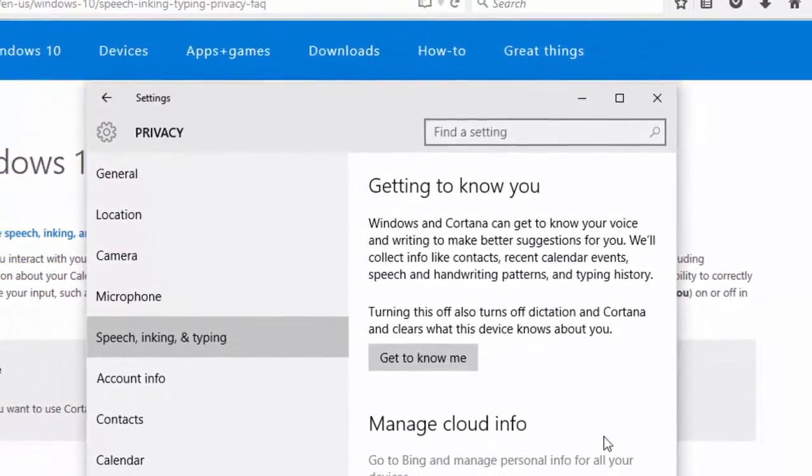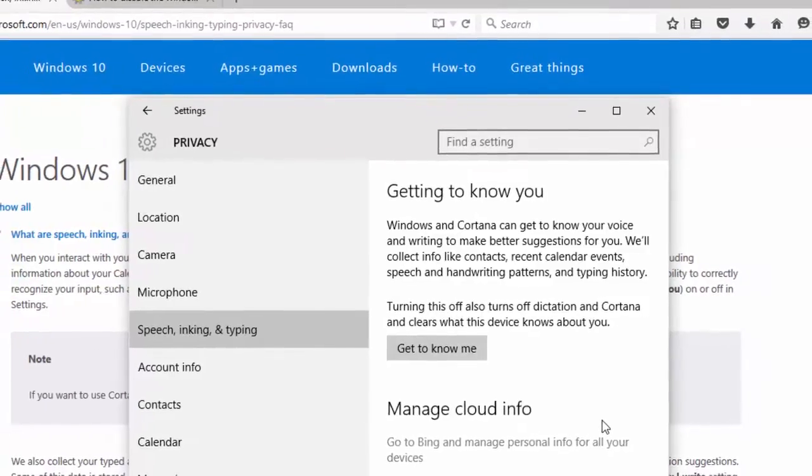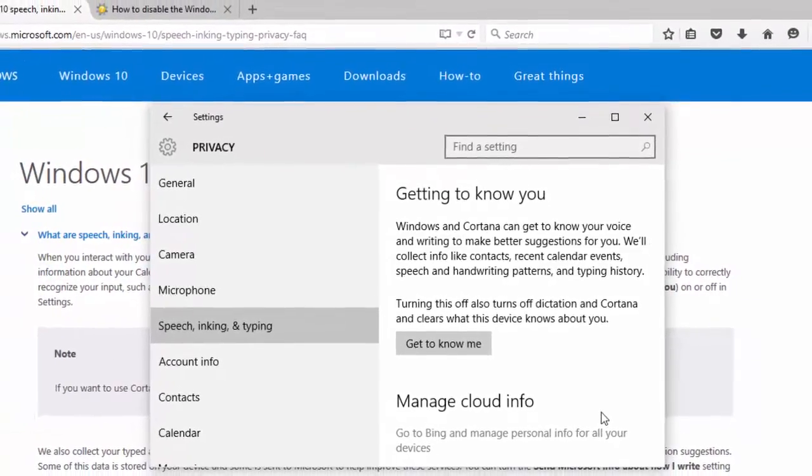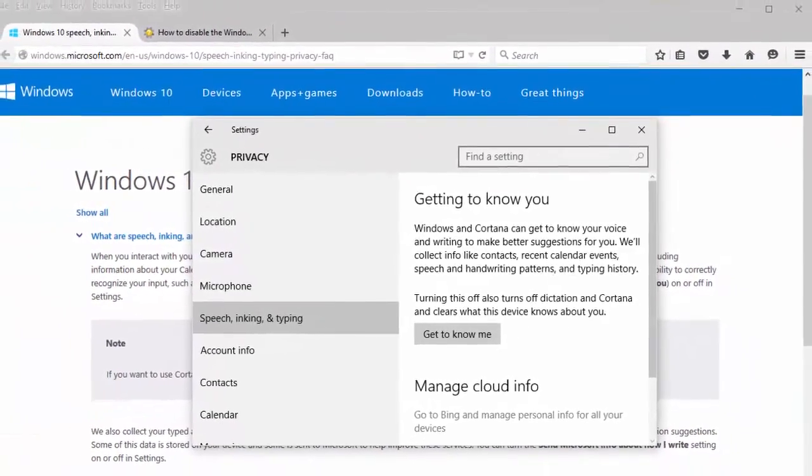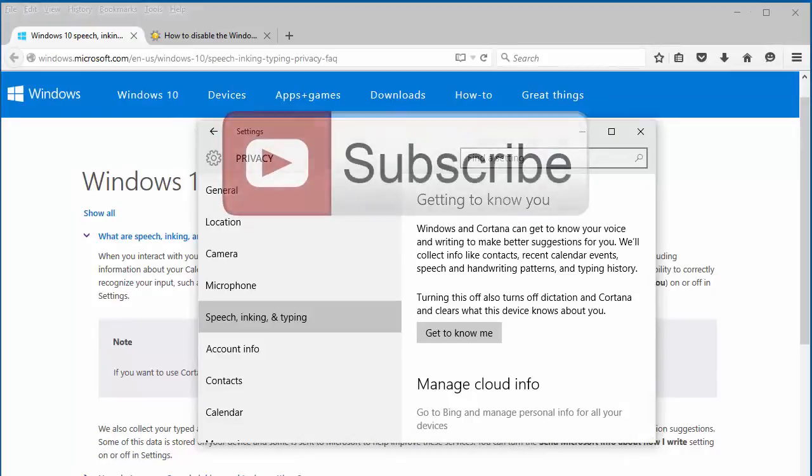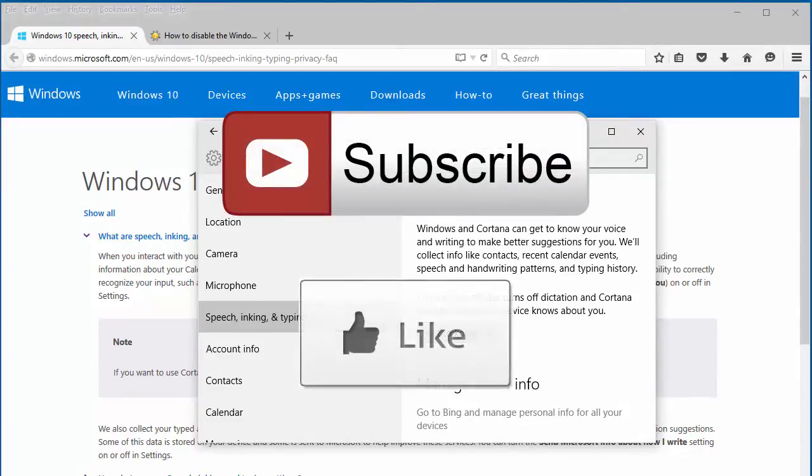Each time you choose Stop Getting to Know Me, the collected data is cleared from your device. Please remember to subscribe to our channel before you go and like this video if it helped you. Thank you for watching.